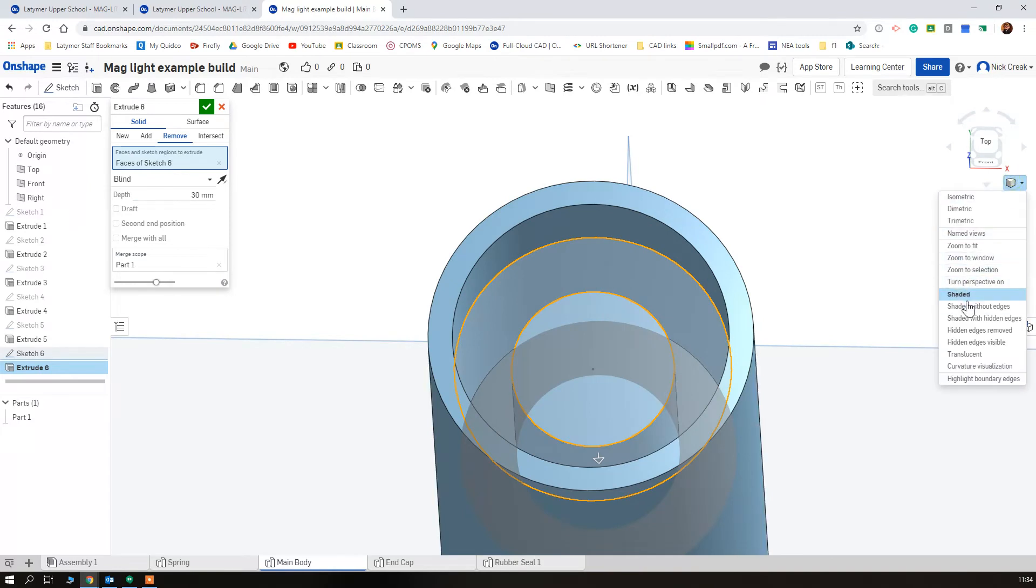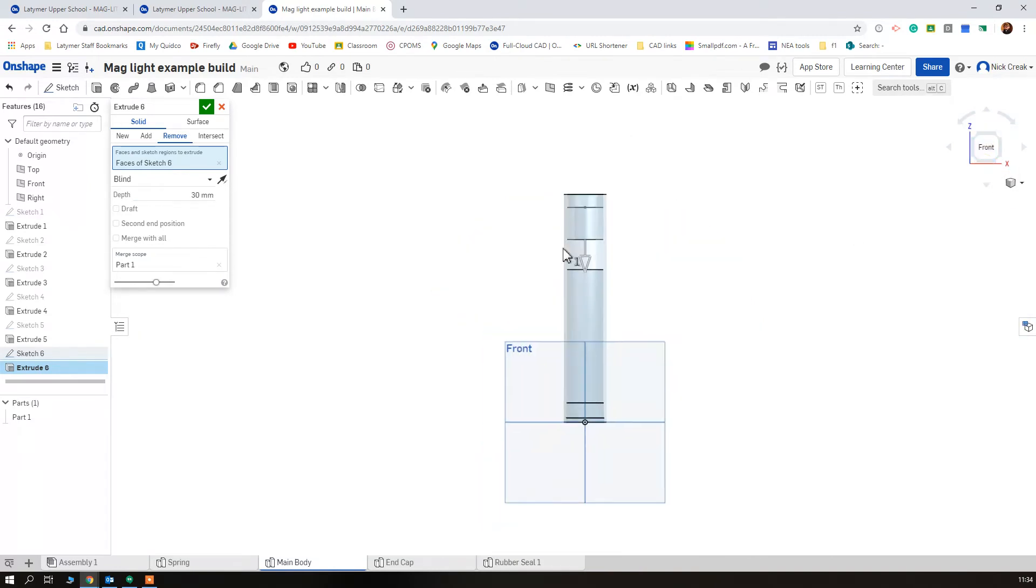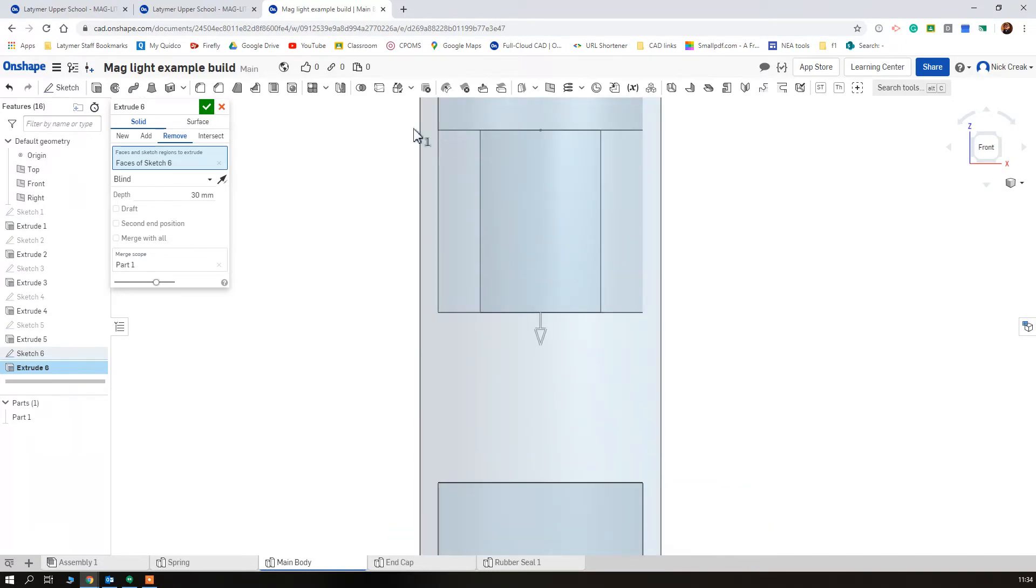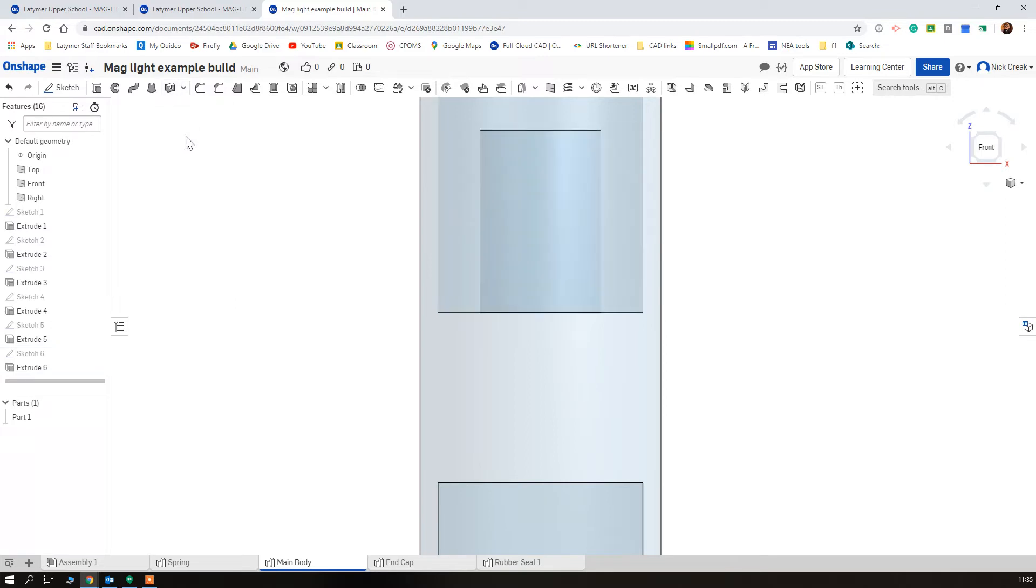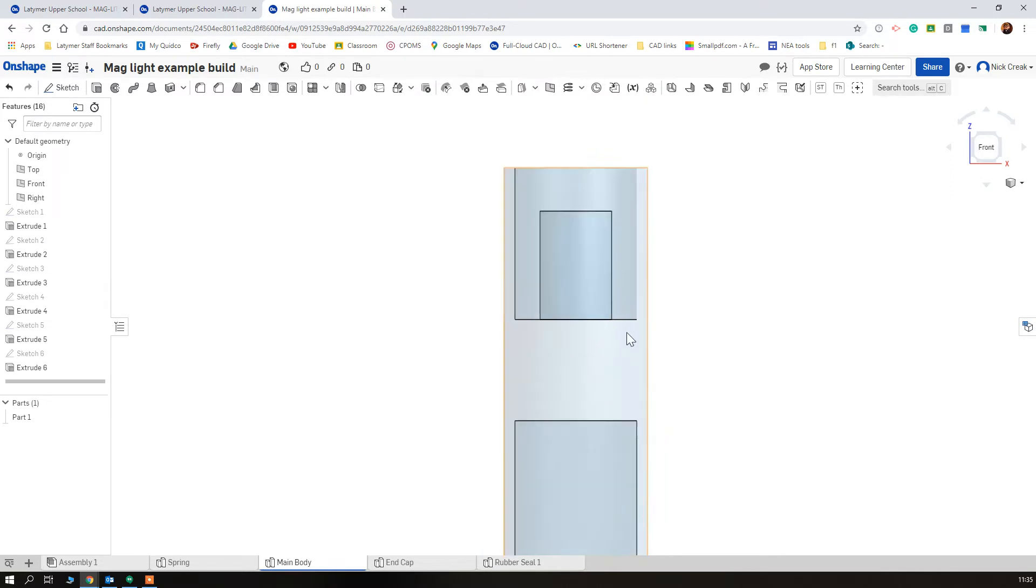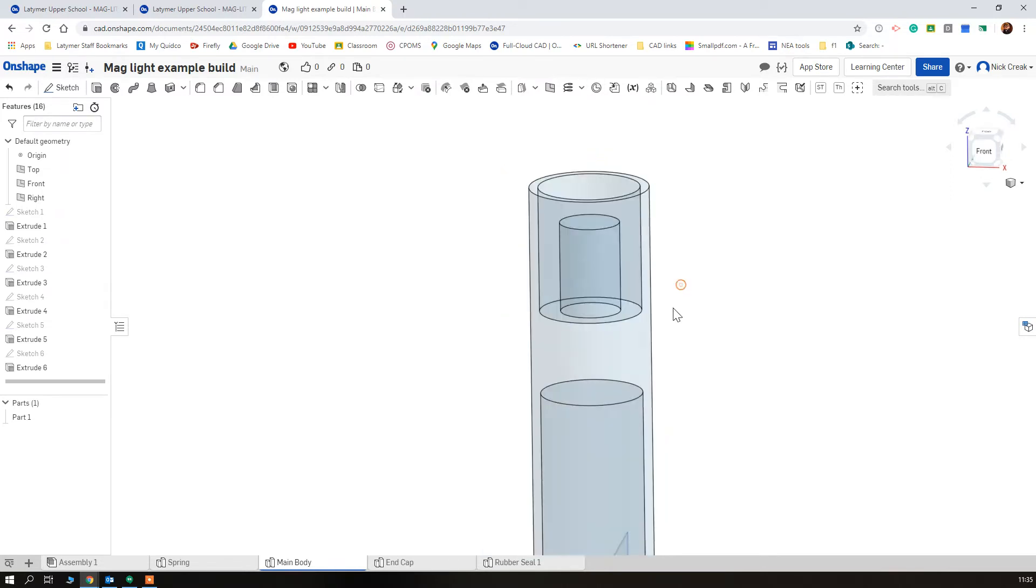And you can see there it's starting to mimic up what we want. And again we can set this is translucent, change our view, and we can see it's kept this part but removed these two parts. So if I tick that I've got the part I wanted remaining and the part I wanted removed removed.